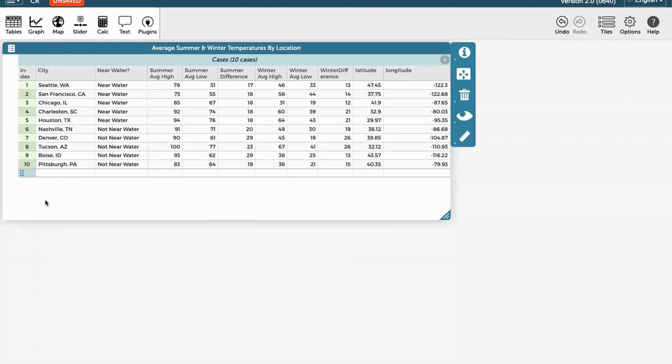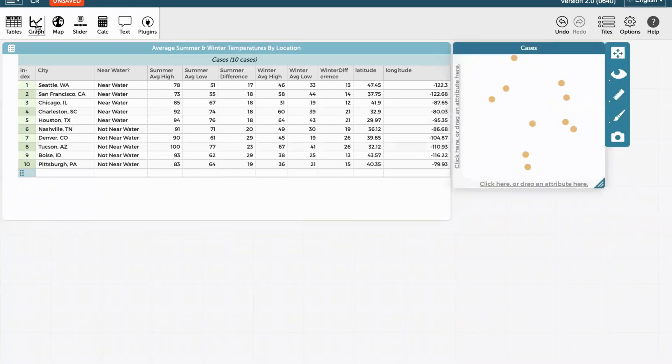The first thing that we'll do is look at the graphs. To open a new graph, you simply click graph, and it opens a scatterplot, but it's empty.